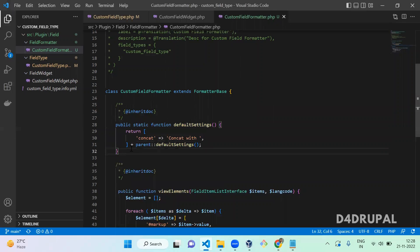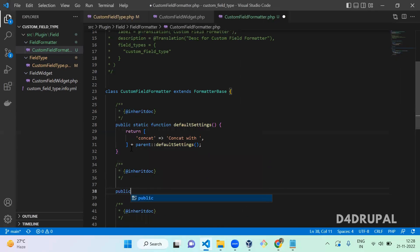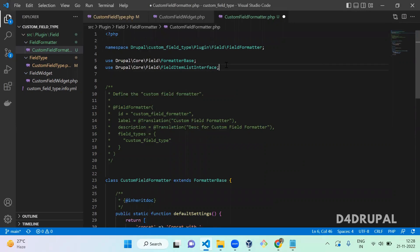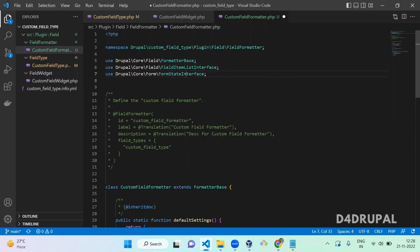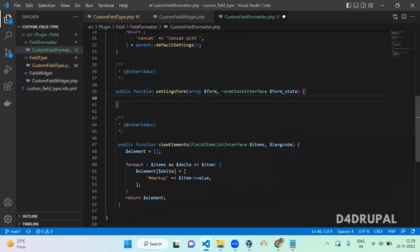Next, create the settingsForm function. It is 'public function settingsForm' with arguments — there is an array '$form' and the next one is FormStateInterface. Copy the FormStateInterface namespace and paste it — '$form_state'. Then create a form element here: '$form['concat']'.